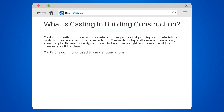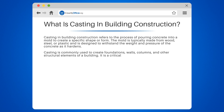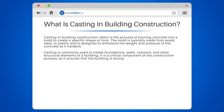Casting is commonly used to create foundations, walls, columns, and other structural elements of a building. It is a critical component of the construction process, as it ensures that the building is strong and stable.